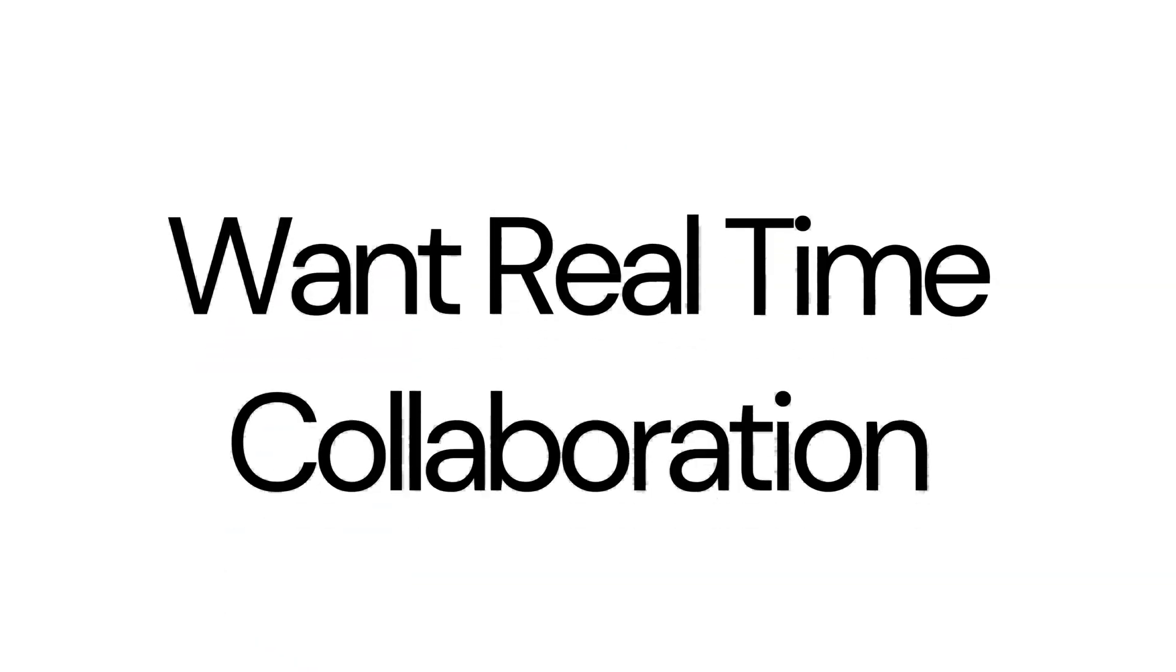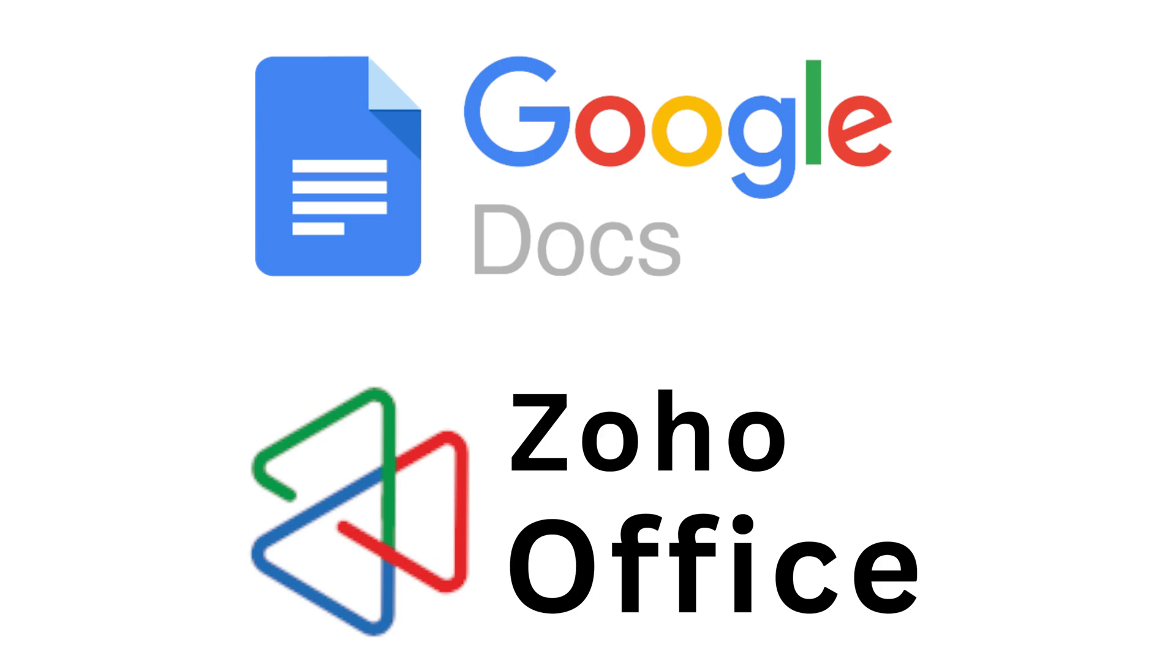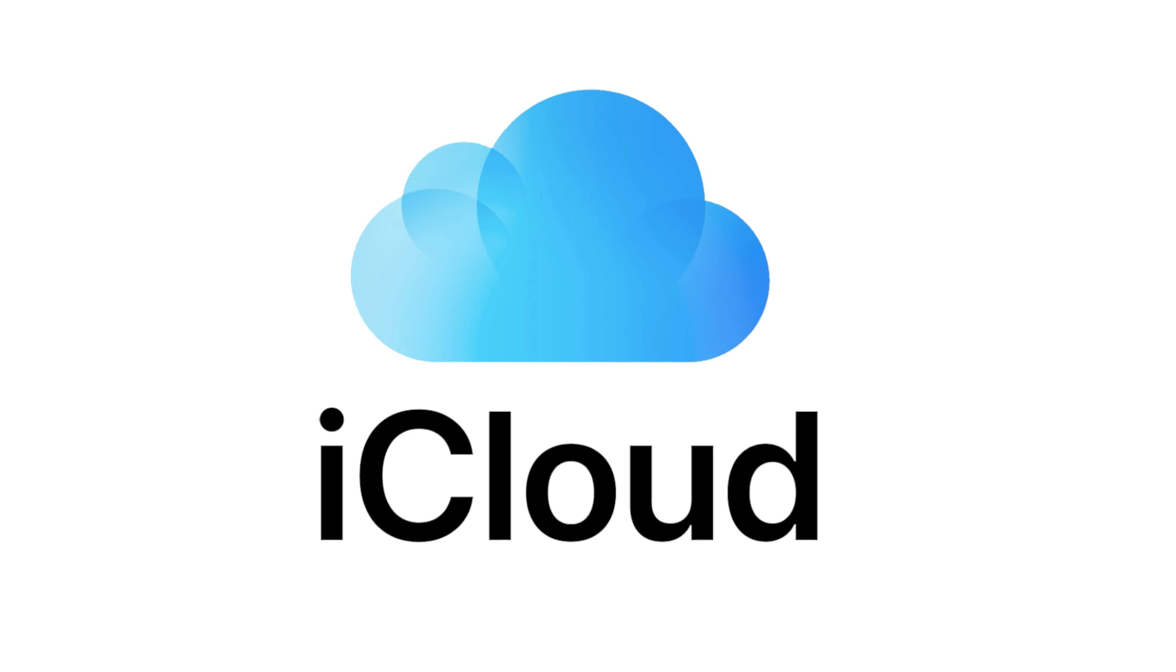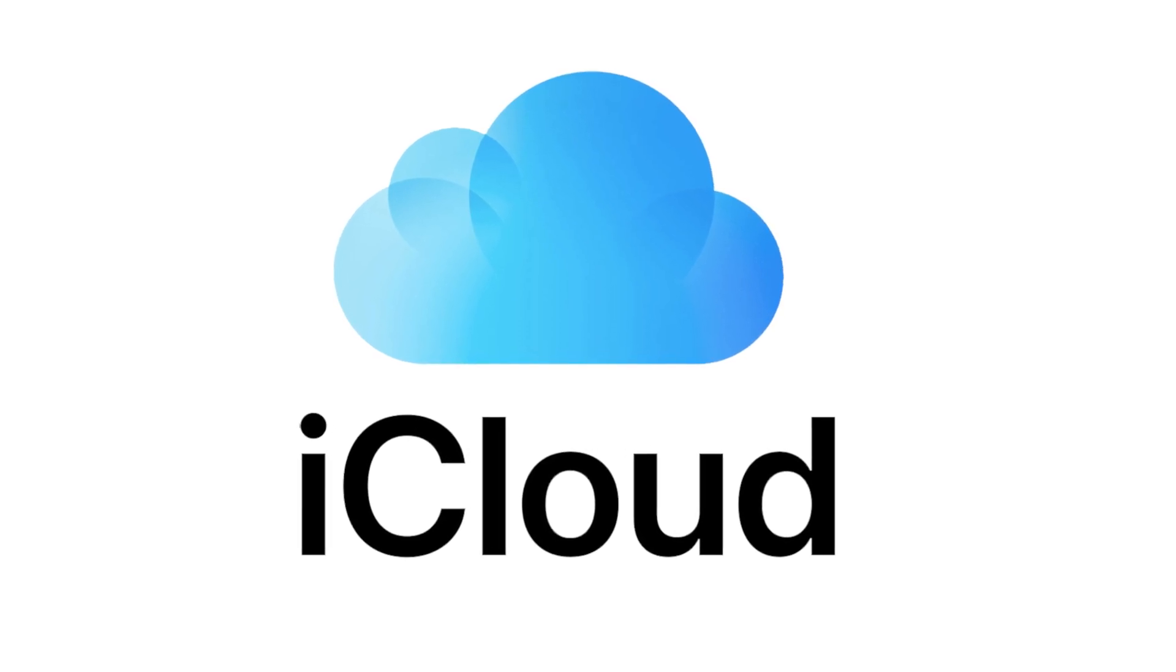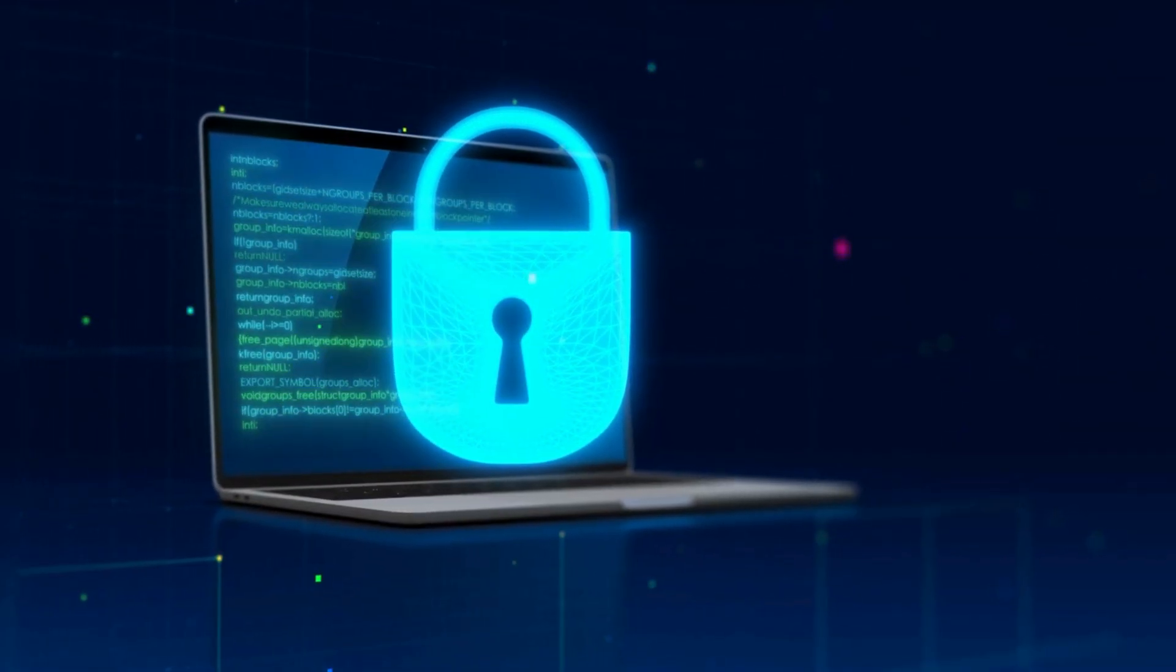If you want real-time collaboration, Google Docs and Zoho Office should be your preferred choice. If you're a Mac user, iCloud Pages could be your best friend. And if you're privacy-focused, you should definitely try CryptPad.